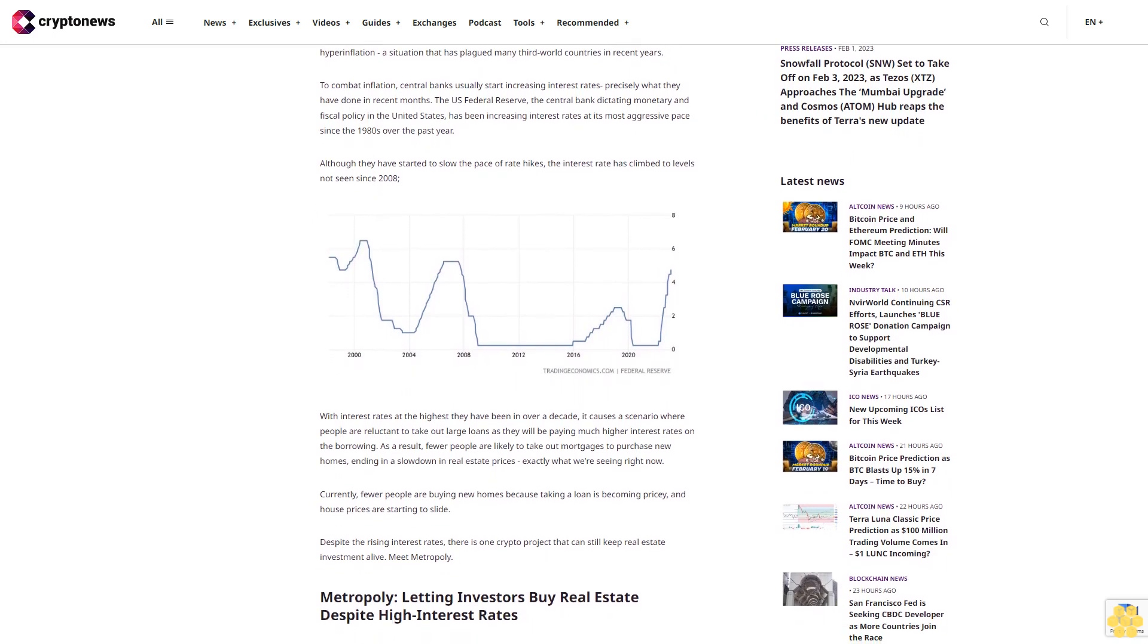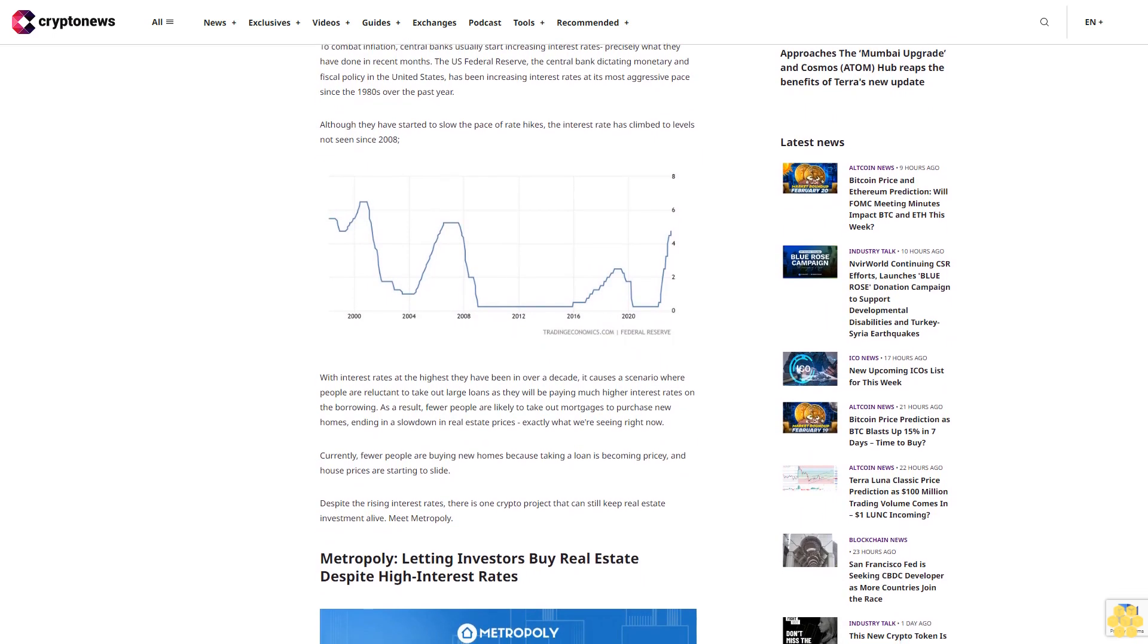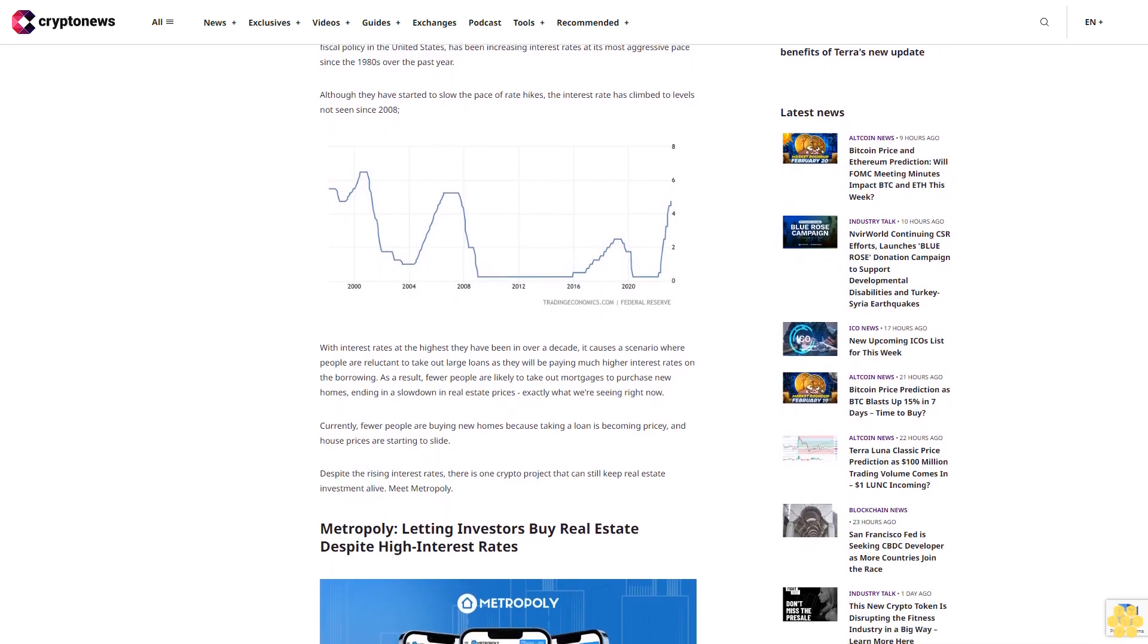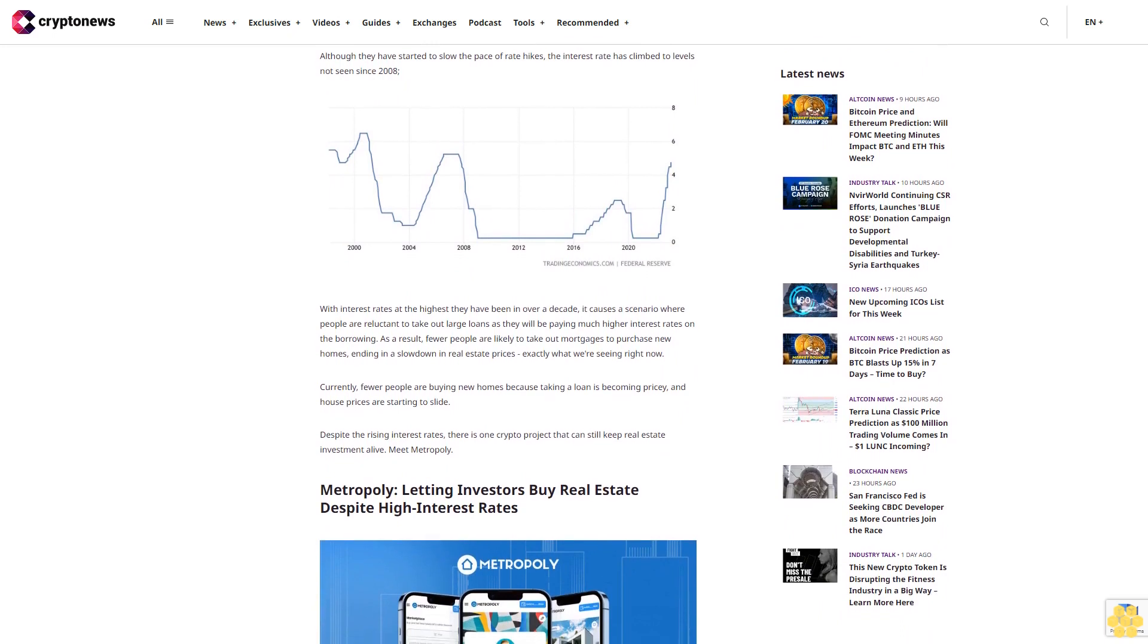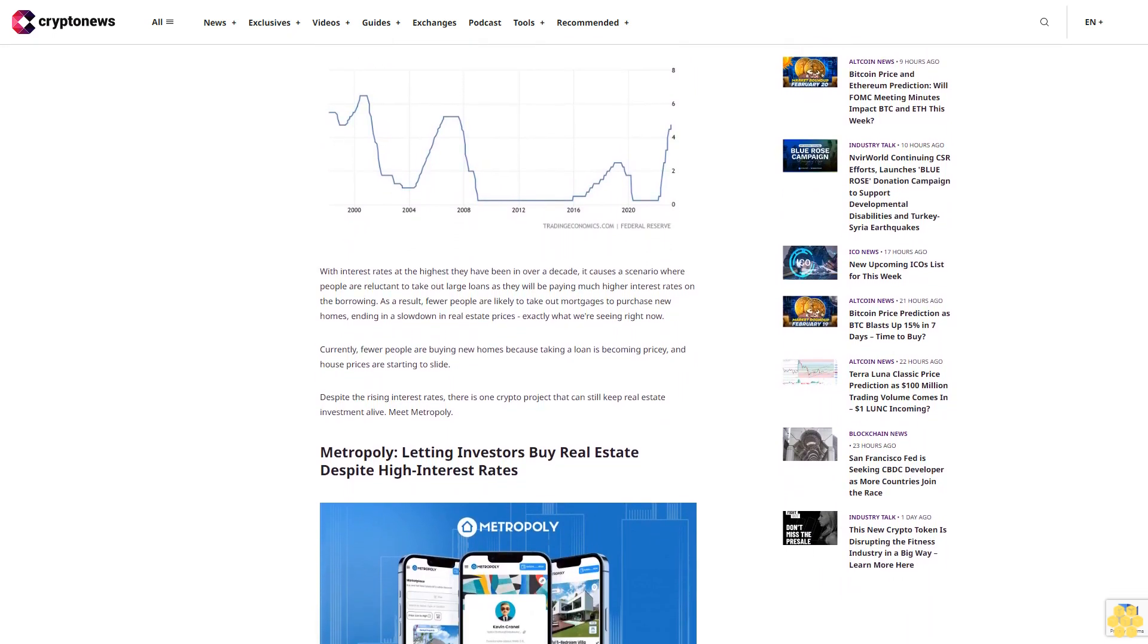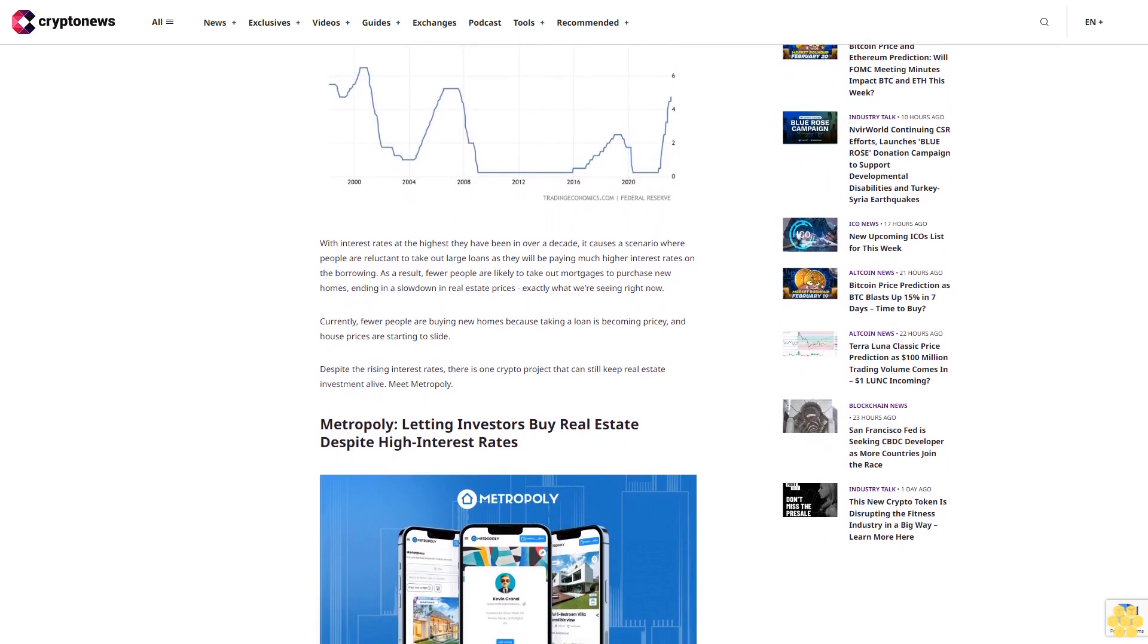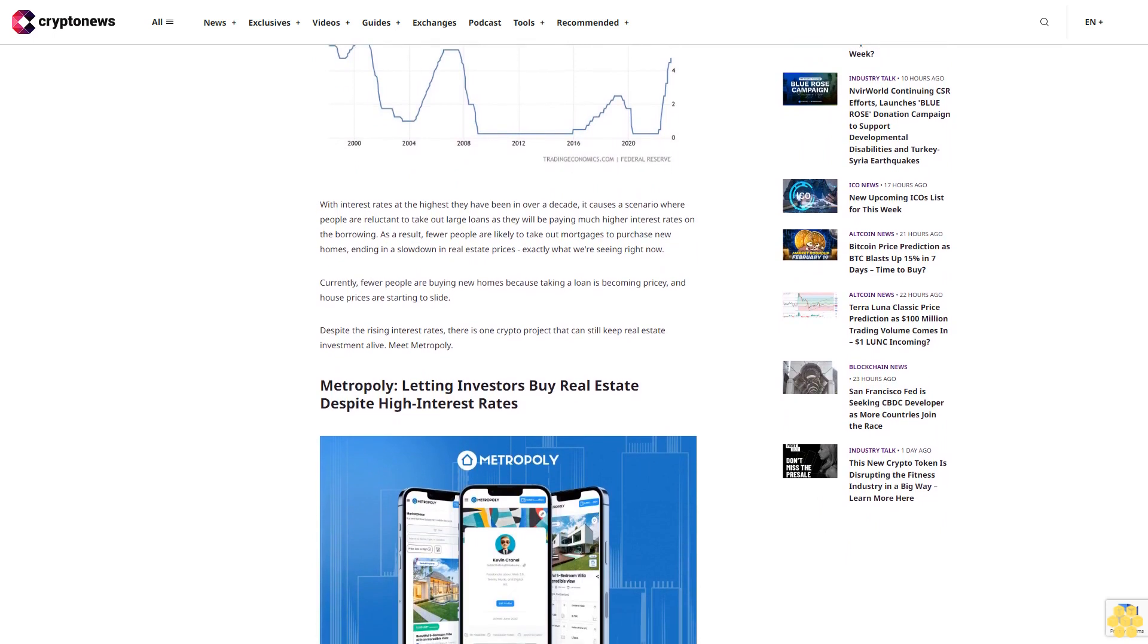To combat inflation, central banks usually start increasing interest rates, precisely what they have done in recent months. The U.S. Federal Reserve, the central bank dictating monetary and fiscal policy in the United States, has been increasing interest rates at its most aggressive pace since the 1980s. Over the past year, although they have started to slow the pace of rate hikes, the interest rate has climbed to levels not seen since 2008.